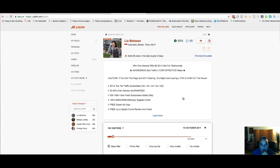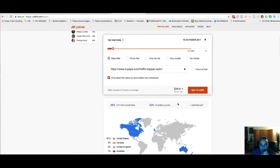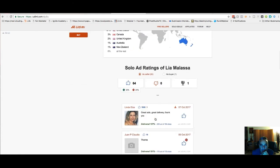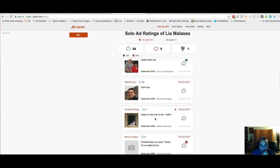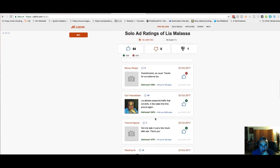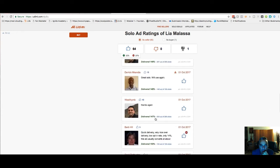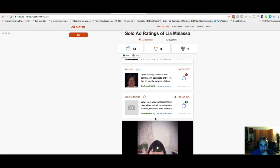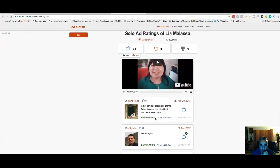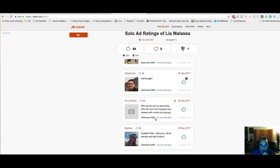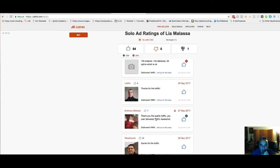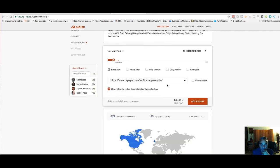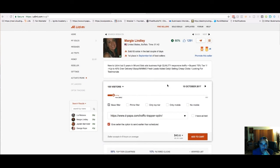I don't want to spend too much — I want to test it first. If it works out, great, because I can make my money back. I decide on a seller and I'm going to go with Maggie — she looks good and the price is cheap.